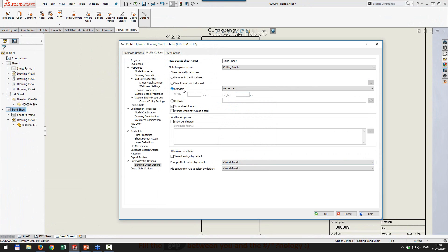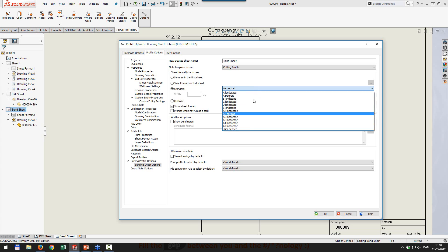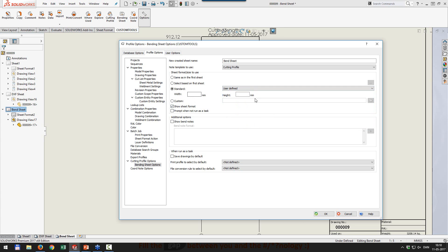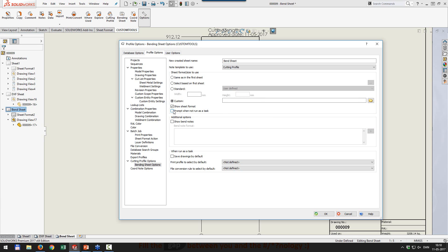You can also select a predefined standard, so you always run with the same size. You can say user defined, type in a value, or you can select custom and bring in any sheet format you want. And then you have the option not to show the sheet format. For the bending sheet, I would think you would need the sheet format, but you have the option to turn it off. And you also have the option to actually prompt during the creation of the bending sheet.